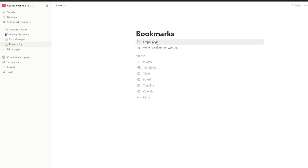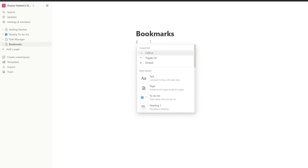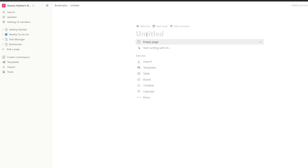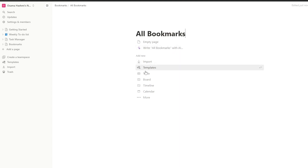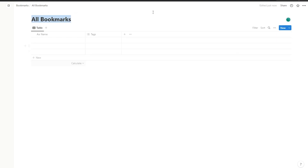We'll create an empty page and then type forward slash, create a page, and we'll call this 'All Bookmarks'. Then we'll turn it into a table and create a new database right here. So now these are all the bookmarks — this is how it looks like.